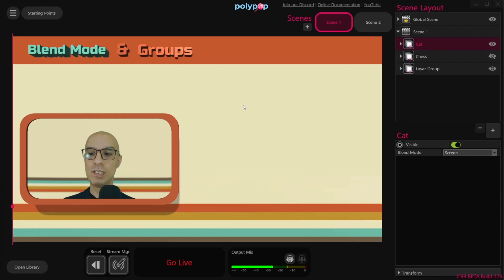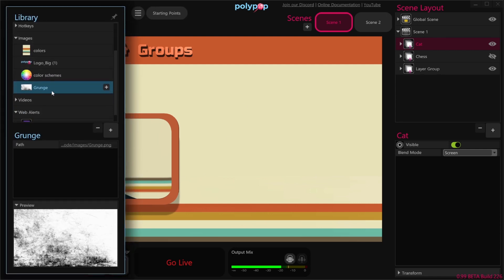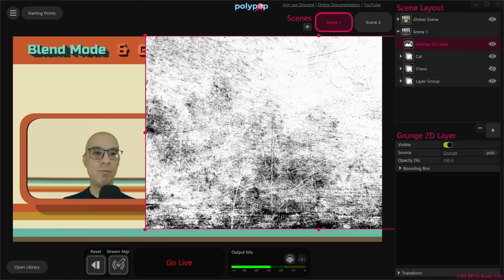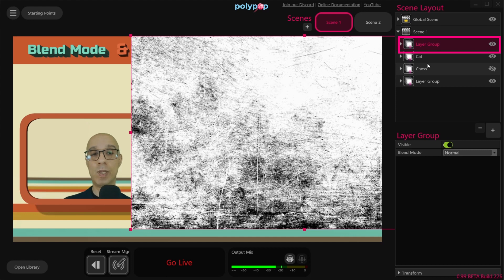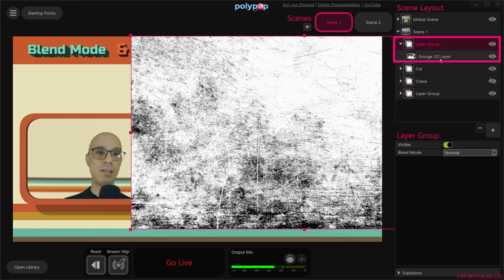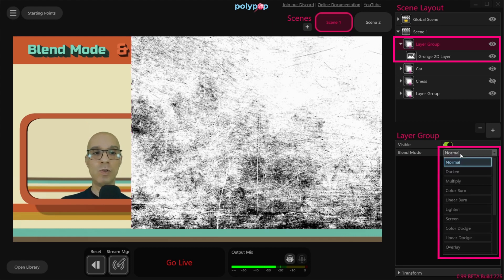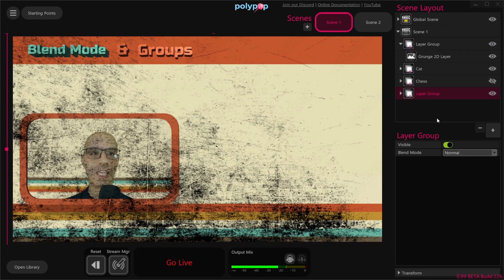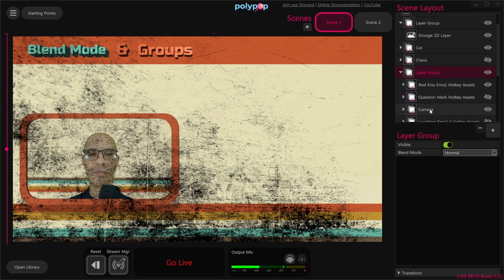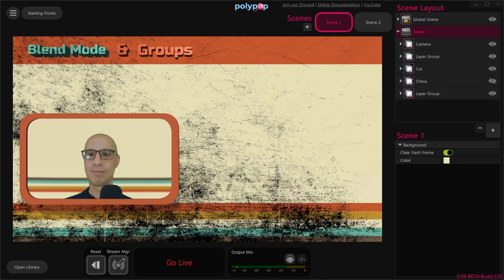Let's add an image to our project — click on the open library button, and from the images I'll drag and drop a grunge image that I imported before. Now in order to turn the image into a group, all we need to do is select the image layer in the scene layout and press Ctrl+G. We can see that we now have a group with one image layer inside it, and we can also see that now we have a blend mode option. So let's change from Normal to Multiply — and now we have this rough grunge look to our scene. I can move my camera layer group above the texture so it will not be affected by it, by dragging it all the way up.